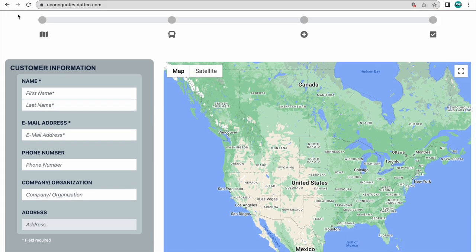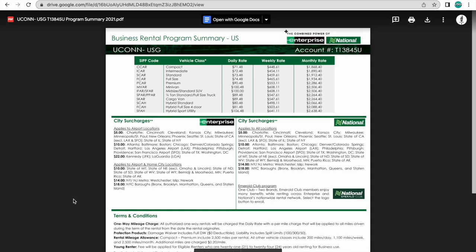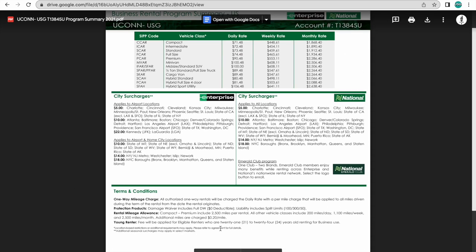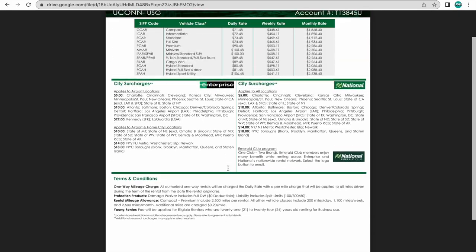On this same page is also linked Enterprise Quotes, where you can see all the current rates for Enterprise vehicles to give you a better understanding of the price points that you'll be looking at. Although this page is helpful, you should still go to Enterprise's website in order to give us a good quote.